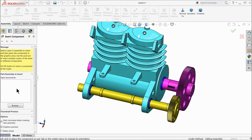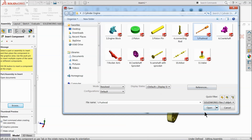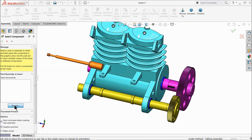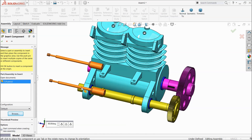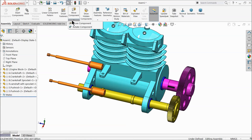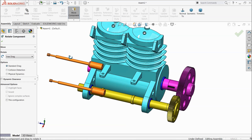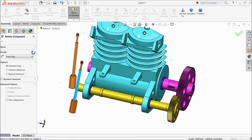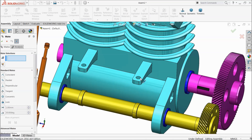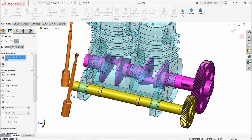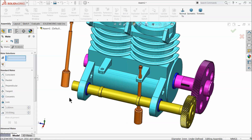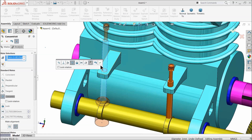Let's browse our next part — push rod. We need two push rods, so rotate. Choose mate. Select this hole and this arbor — this push rod — co-centric relation. Here also the same thing, co-centric relation.